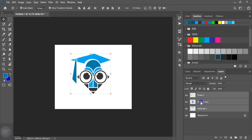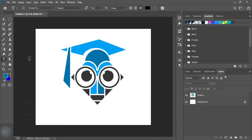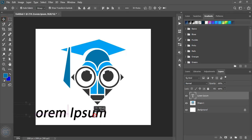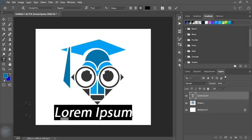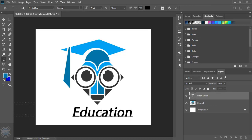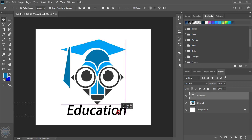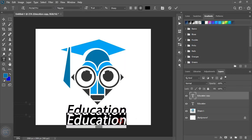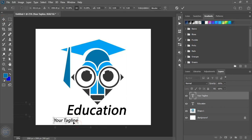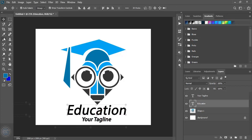Now select them and merge layers from here. Now by using the text tool write the company name. Double click and write the text here. Now duplicate this one by pressing the Alt key and drag it, and here write the company tagline. Make the size a little bit smaller and place it at the center. Now let's change the color for this.